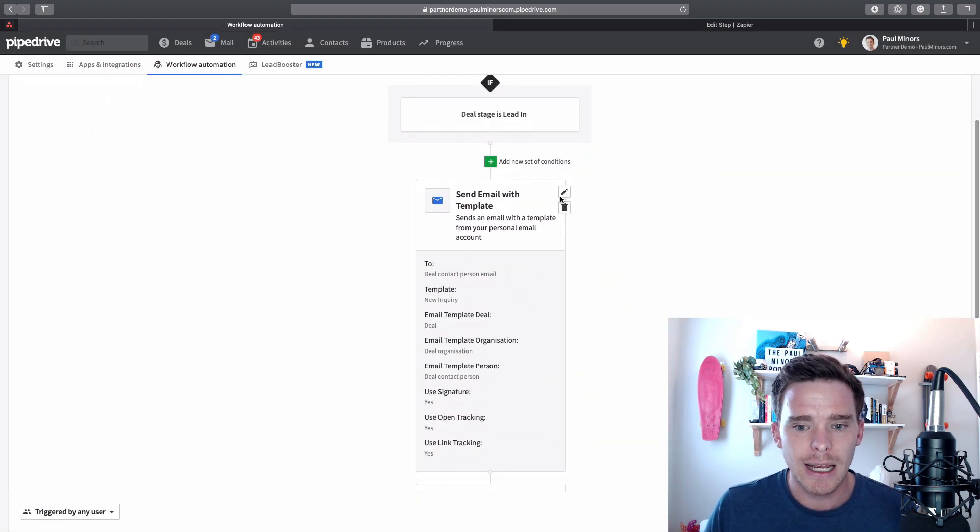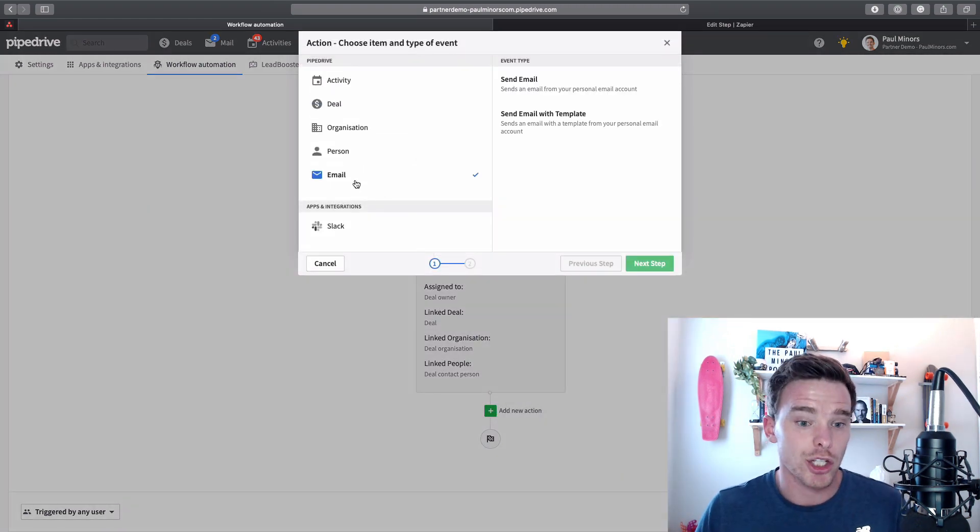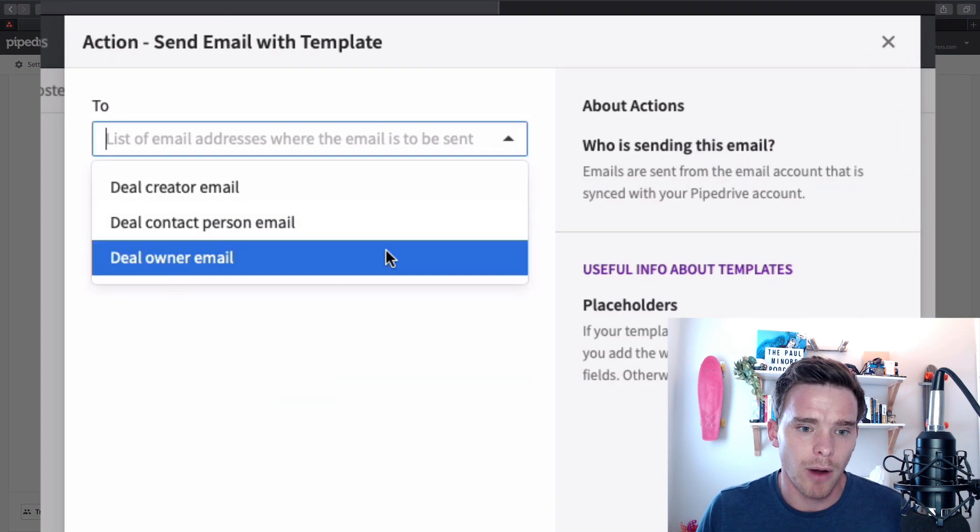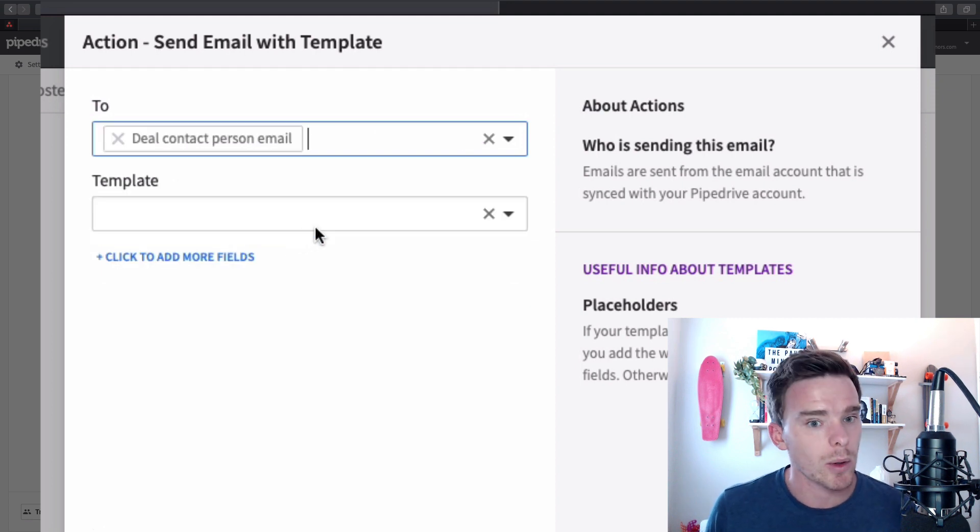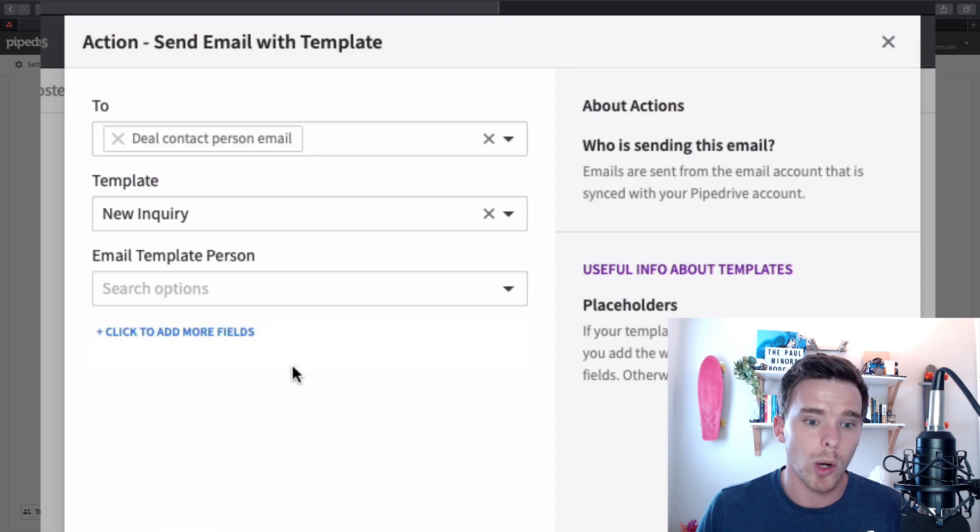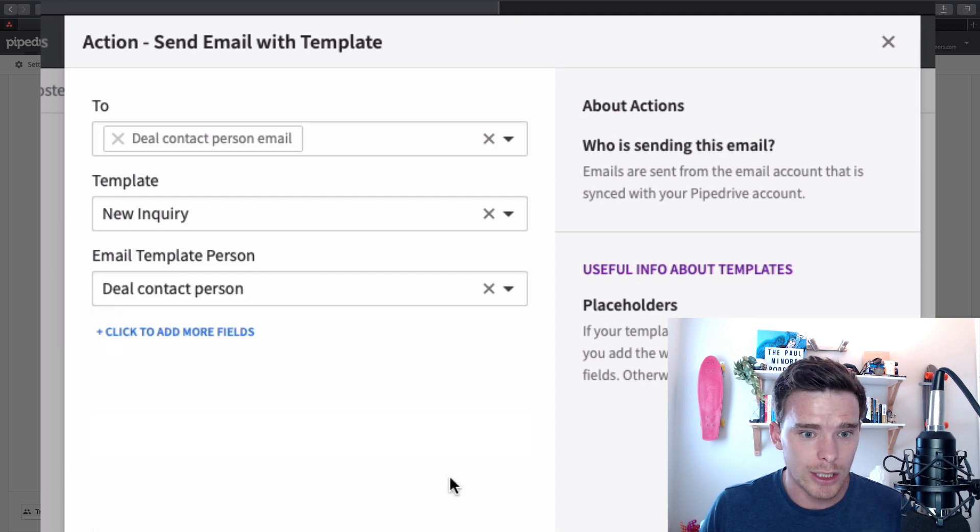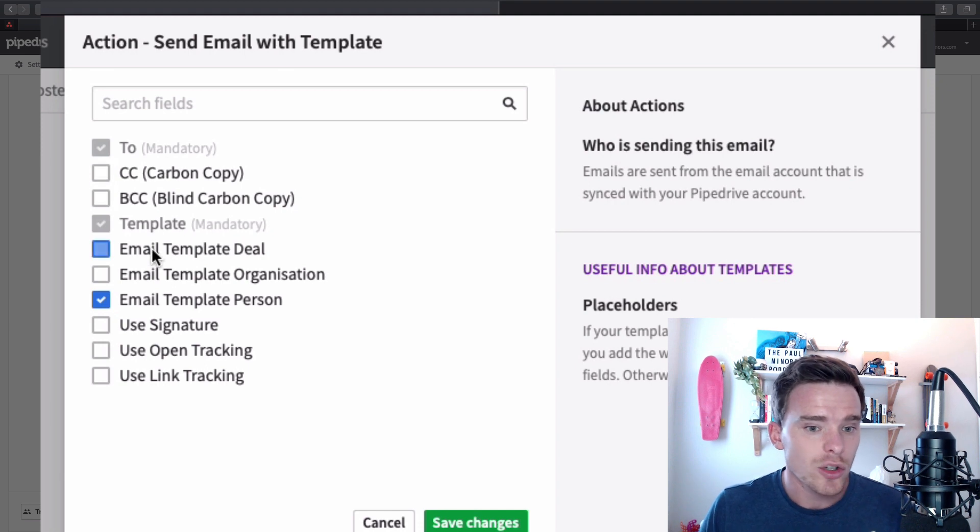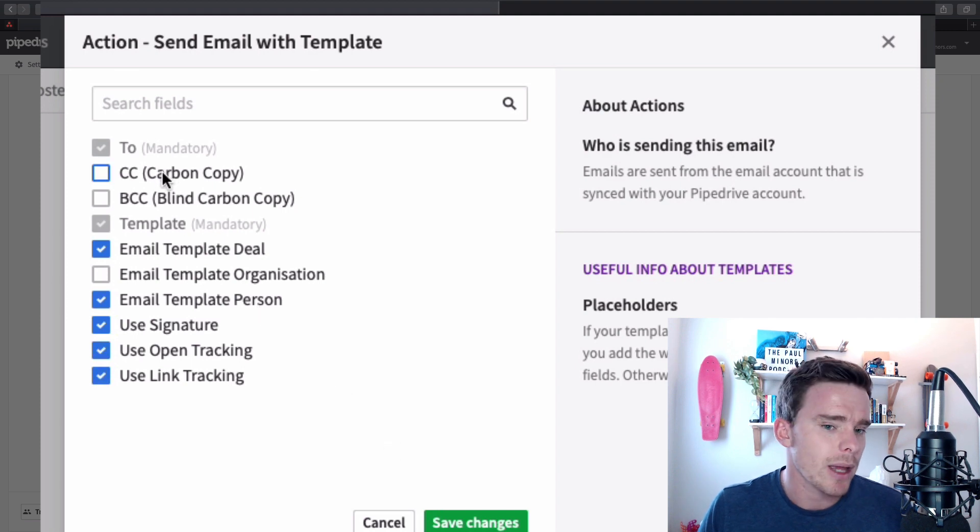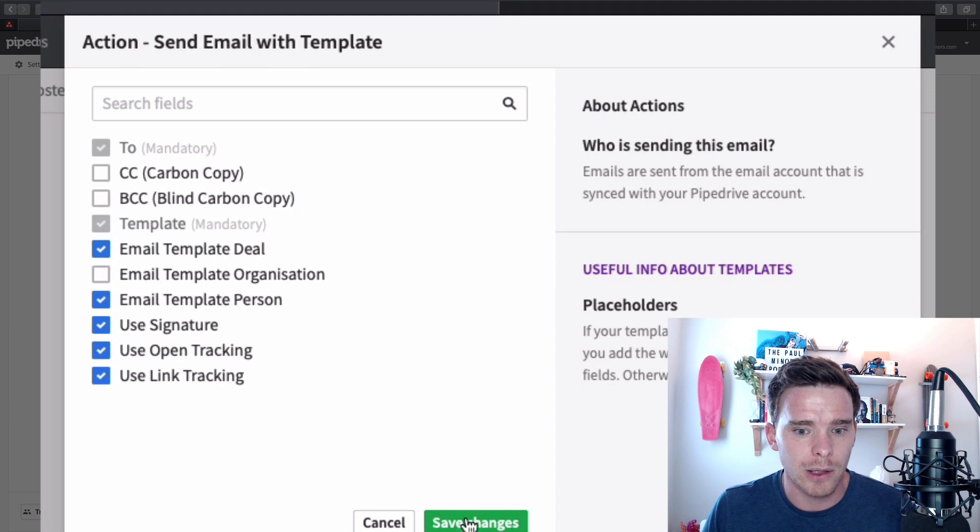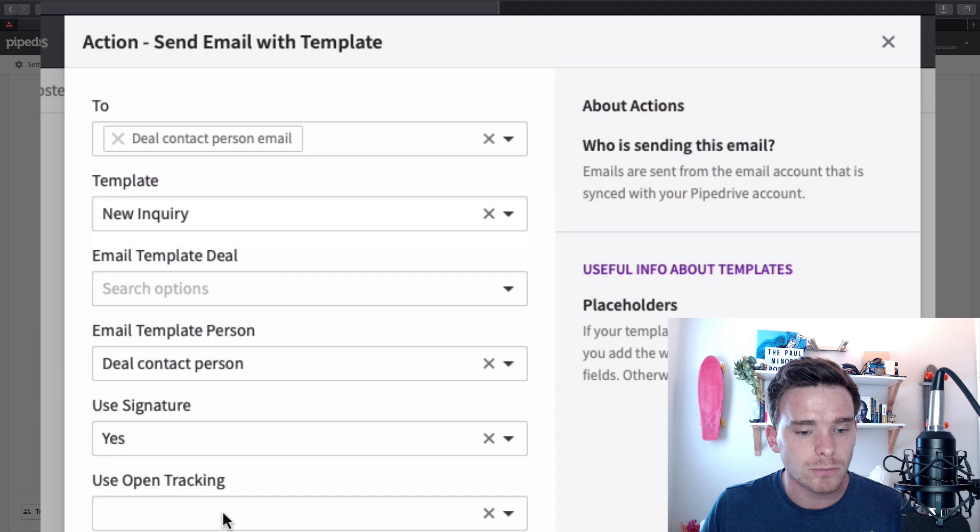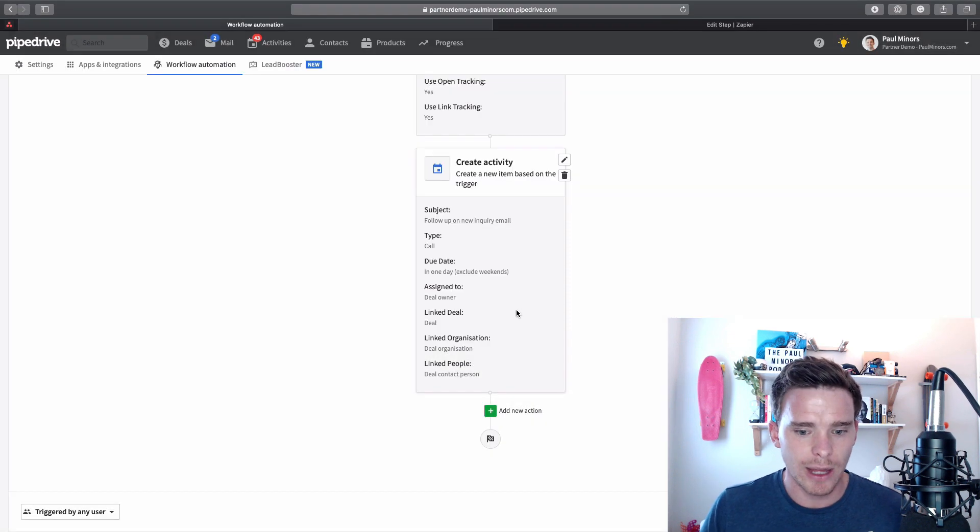And then I can say in my action, send an email with a template. And actually I'll set that up from scratch just to show you how I do that. I'm going to choose the email action, and I'm going to choose send email with a template. Up here I can choose who I want this to go to. So I can say I want this to go to the deal contact person. I can specify my template, so I want to do the new inquiry template. And then here I might want to choose to add more fields here, the things I might want to customize. I do want to link my email to the deal. I want to use my signature and enable some tracking as well. I want to include open tracking and click tracking. And so that's it, I've just set up my action. I'm going to cancel that because I've already done this.